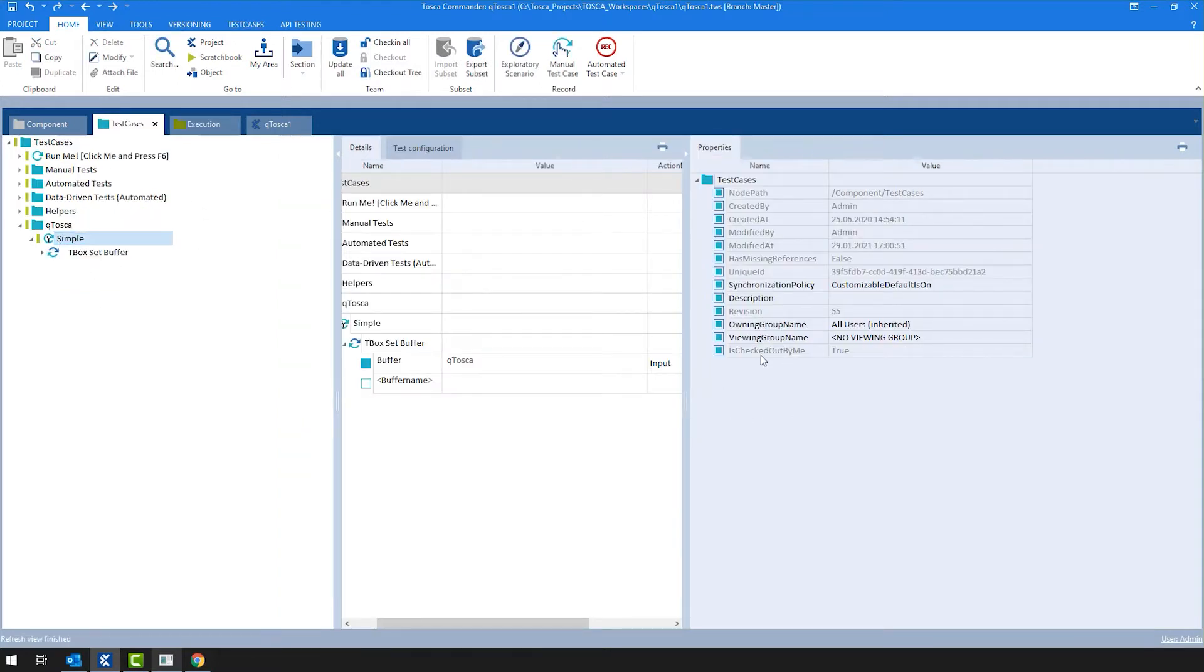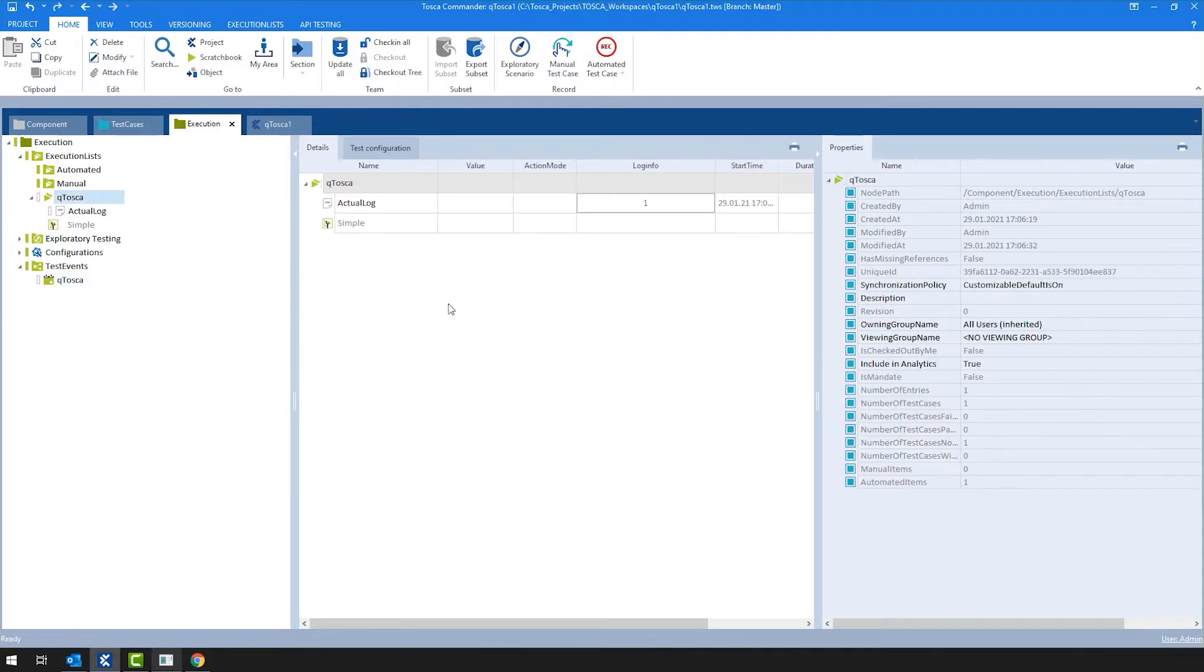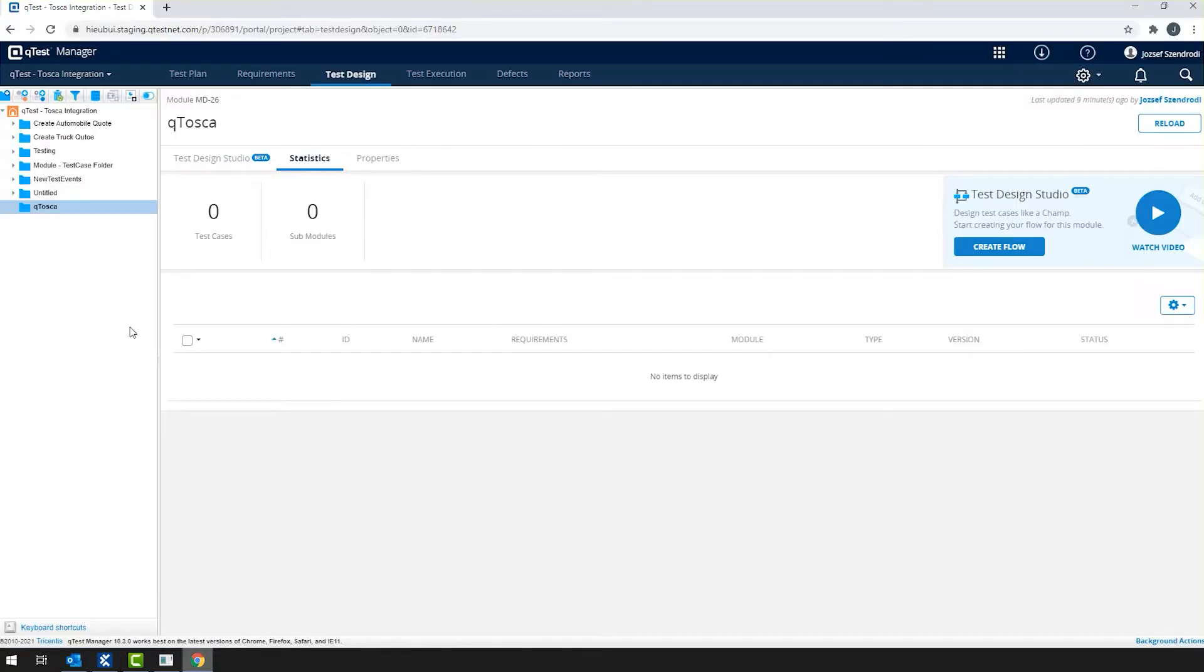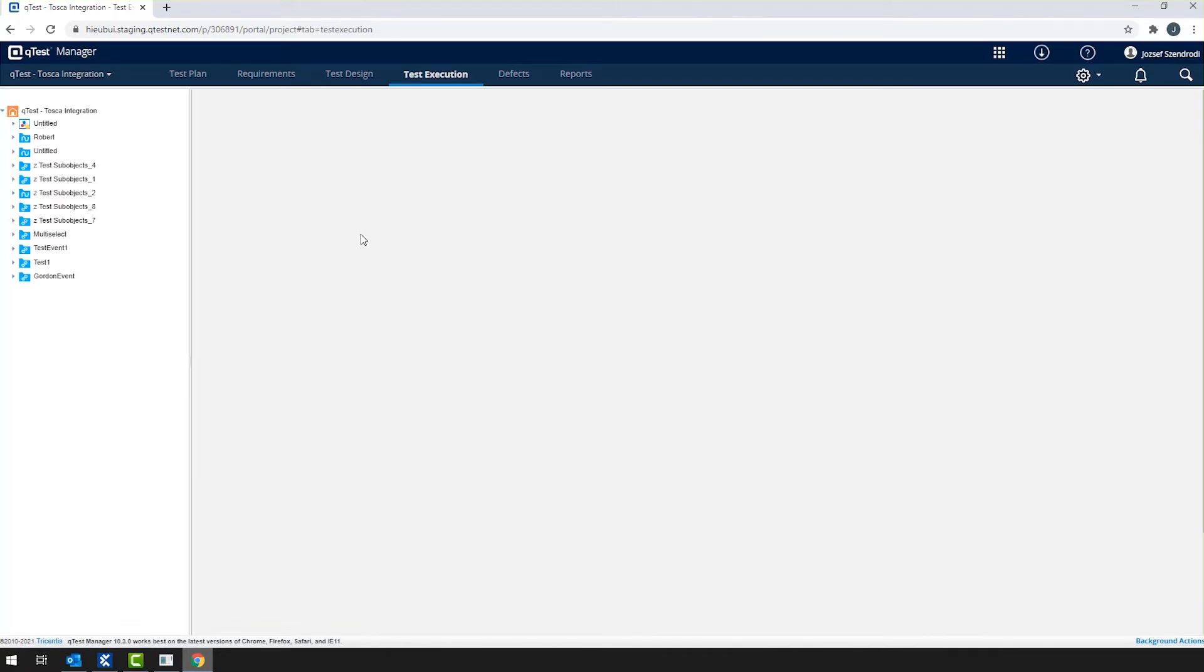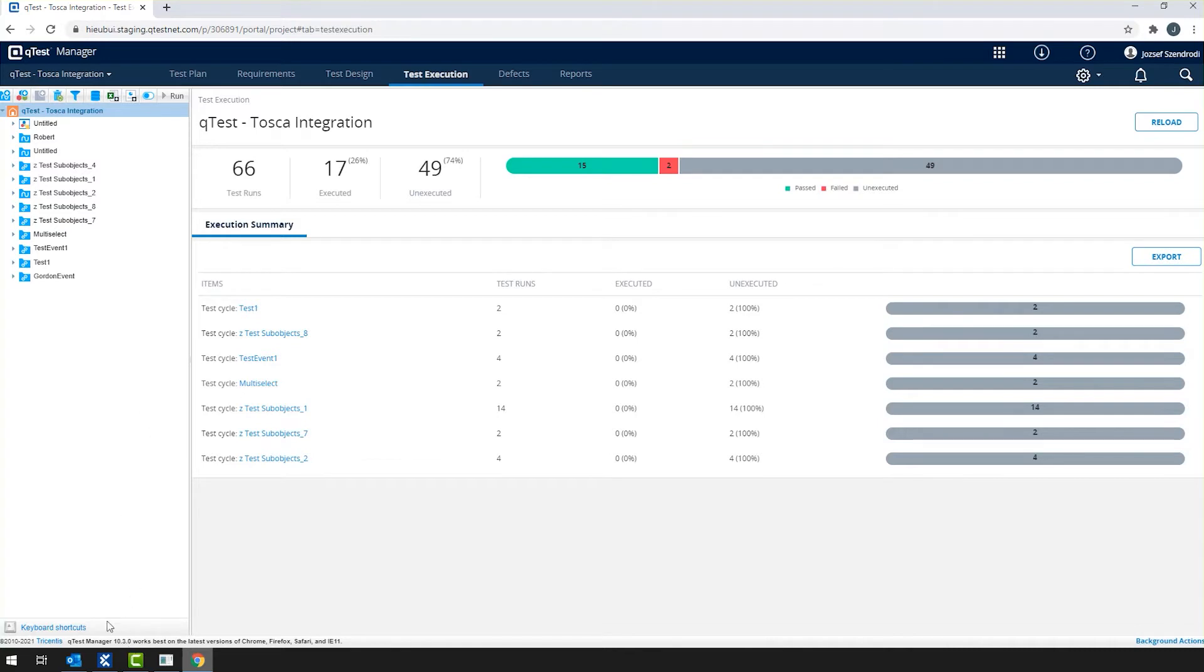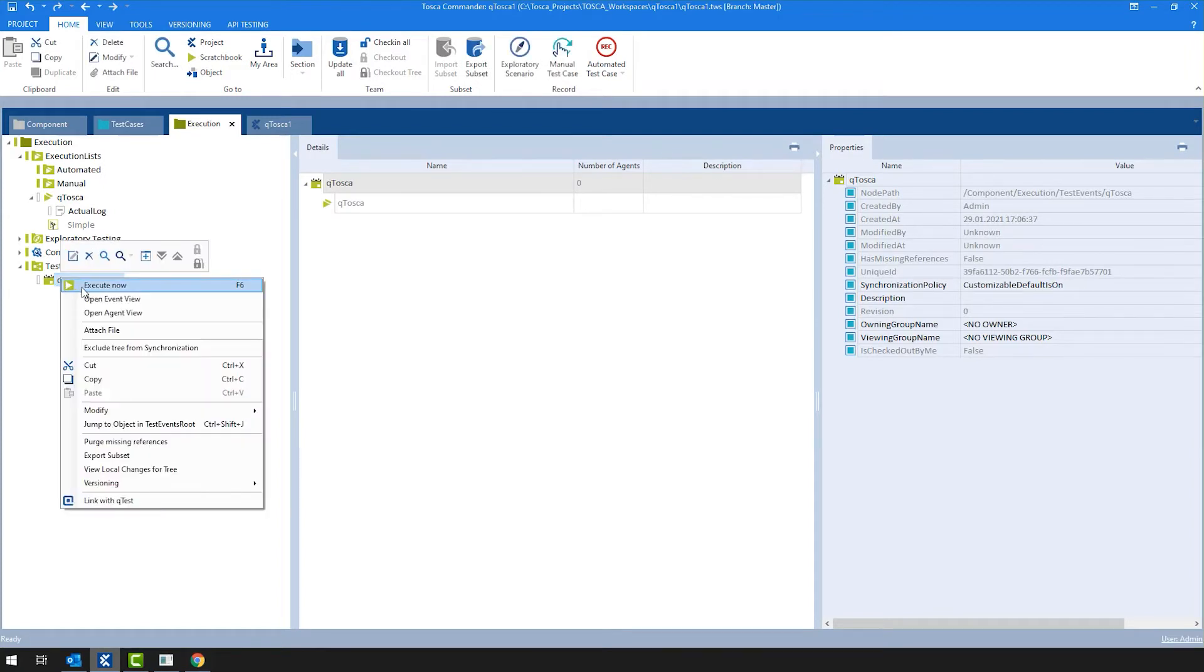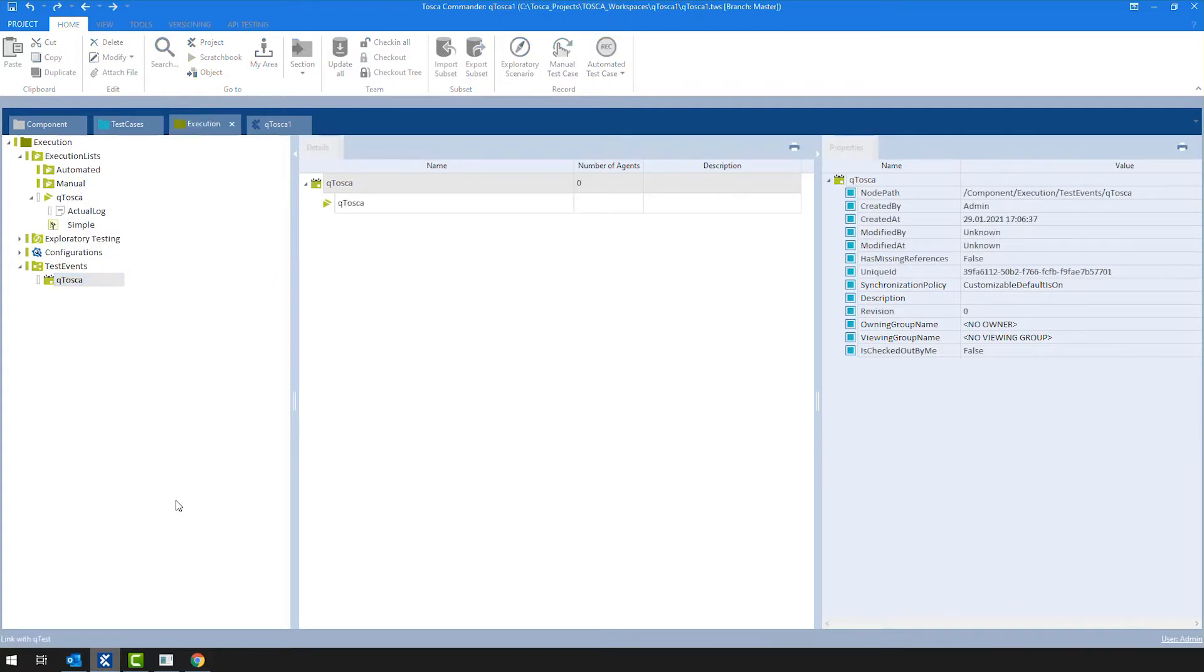So once again, I have a test case, which is not linked. I have an execution list, which is not linked, and I have a test event, which is not linked. If I navigate now to Qtest and I check on the test execution section, we will see a couple of already linked or unlinked test events. But what I'm going to do now is I'm going to link the previously shown QTosca test events from Tosca. How can I do that? Well, you can just right click on the test event itself and then click on link with QTest.